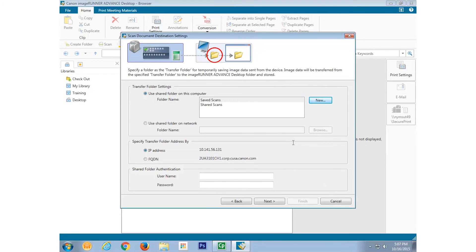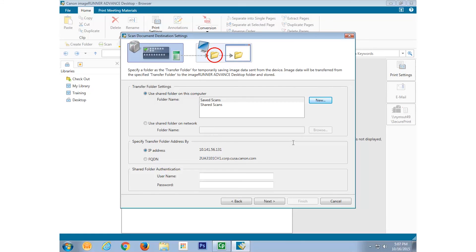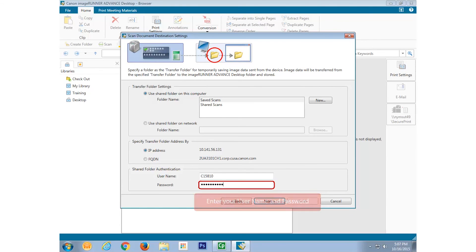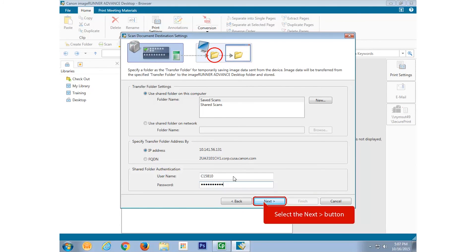Enter your username and password for the PC workstation in the Shared Folder authentication area. A Scan to Desktop button will not work unless you complete this step. And select Next.